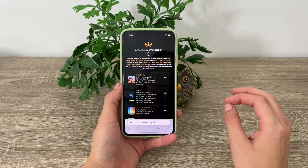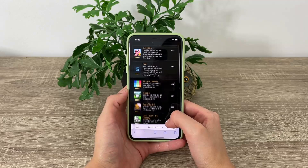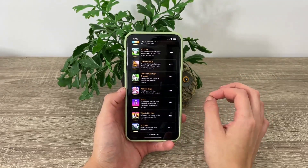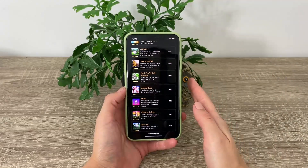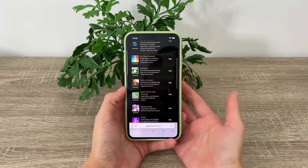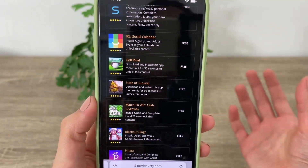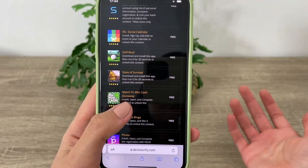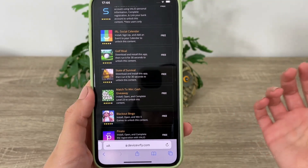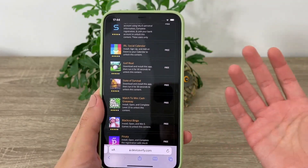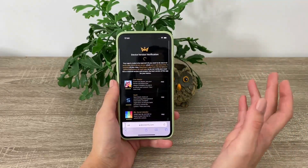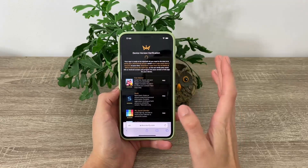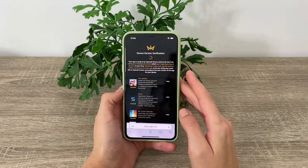We need to download three apps from this list and complete the steps listed below each app. It's not important which apps you download, just that you download three and complete the steps. For example, Golf Rival: download, install, and run it for 30 seconds. State of Survival: download, install, run for 30 seconds. Match to Win Cash Giveaway: install, open, and complete level 23. Blackout Bingo: install, open, and win five games. Choose any three apps, complete the steps, and you'll be good to go.